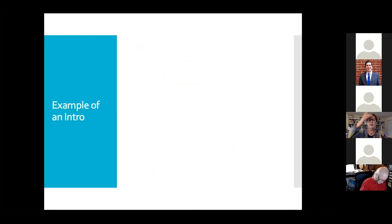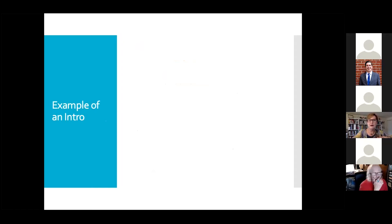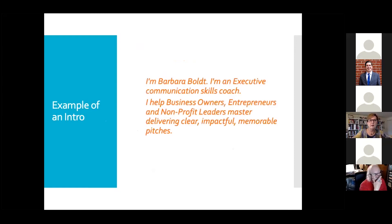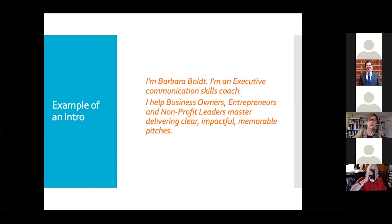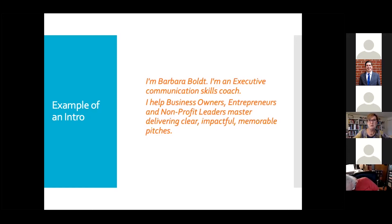I'm going to go through an example using myself to show how this might look. I'll also offer you a template that I'll send to Connor. For example, this could be my intro: I'm Barbara Bolt. I'm an executive communication skills coach. I help business owners, entrepreneurs, and nonprofit leaders master delivering clear, impactful, memorable pitches. Notice I don't say 'I help people' — I tell you specifically who I help so you can think about who you know in those categories.